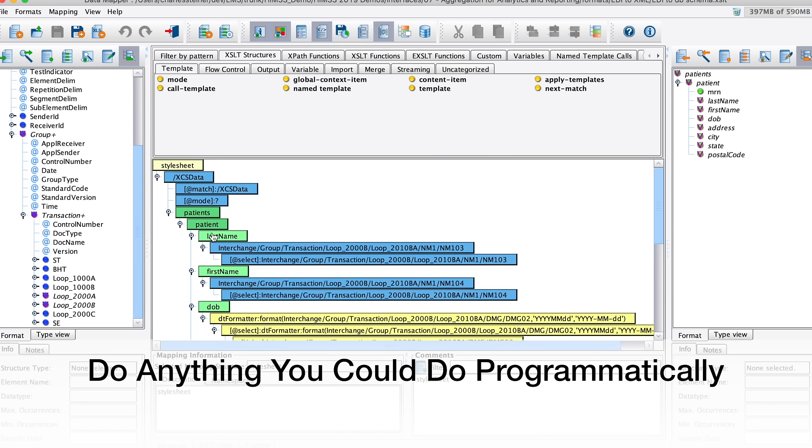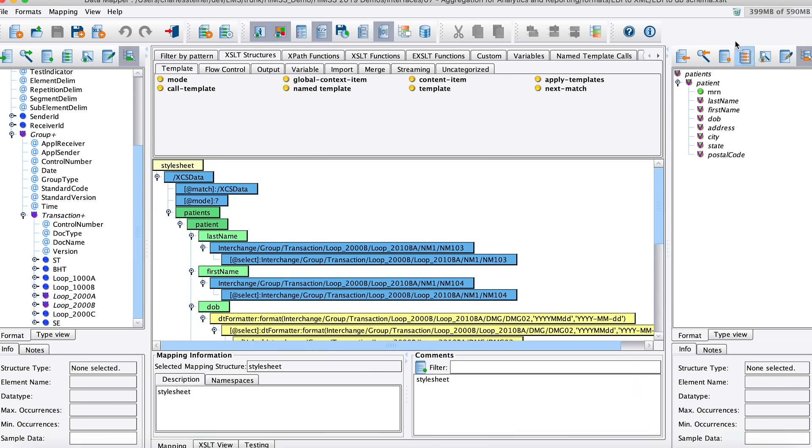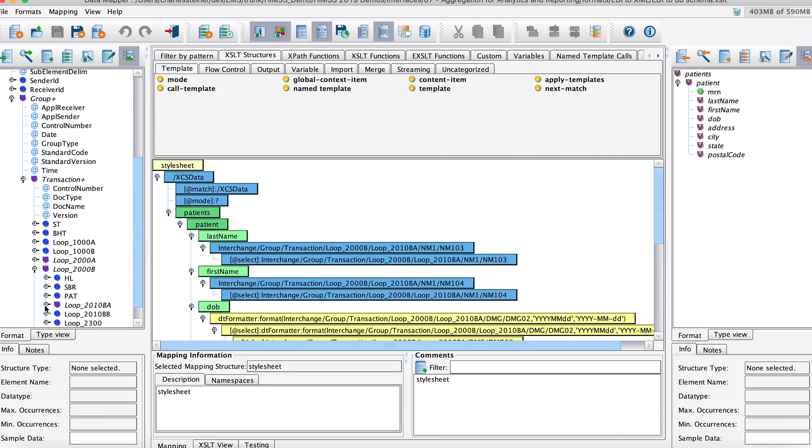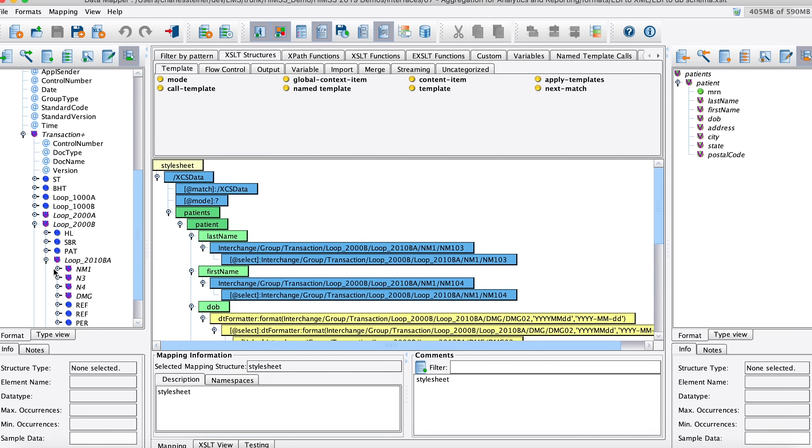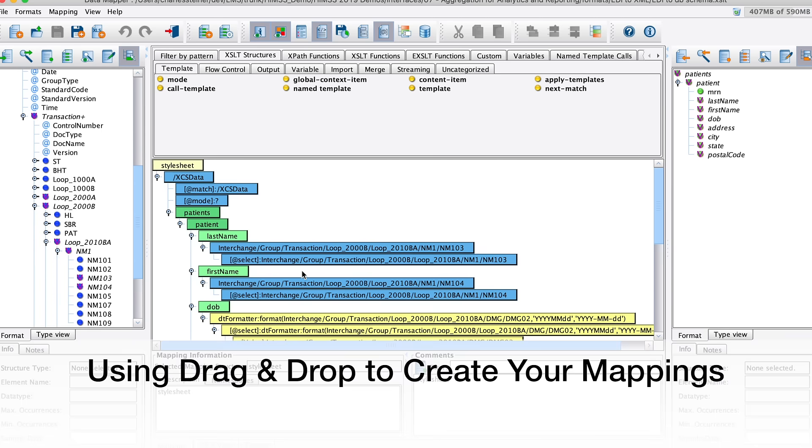And so it's really just as simple as looking here, so we've got our patient last name here, and we've just navigated through the tree to get our 2000B, 2000BA, get our NM103, drag it into the pane, and then it's ready to go.